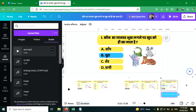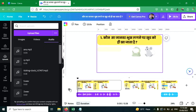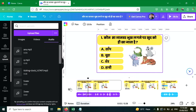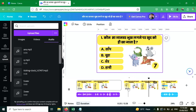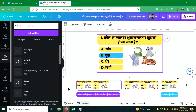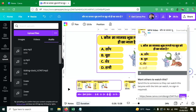Now add the answer audio also — click on the answer audio. This is the timer page. Looks perfect. Now you can click on Share and download it, then upload it to your YouTube channel.